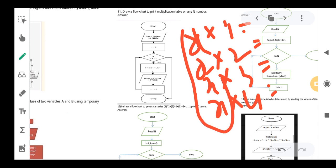First, we need to determine which numbered table we want to make — whether it is a 16th, 17th, 19th, or 20th table. So we take the input number, shown here as x. I have declared the variable num to store that number. When building a table, the number needs to be multiplied by 1, then 2, then 3, then 4. We are repeating the same multiplication job, but the multiplier keeps changing. Whenever we repeat a step multiple times, the concept of loops comes in.